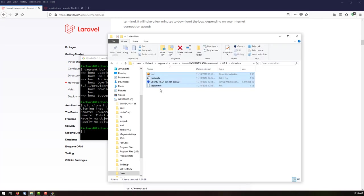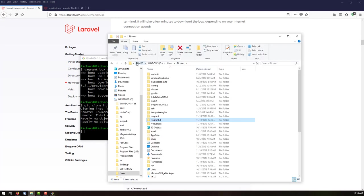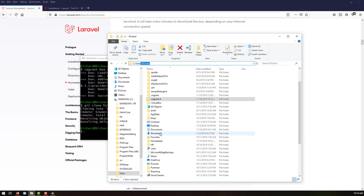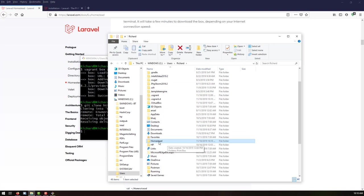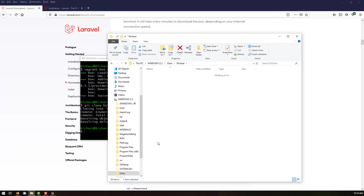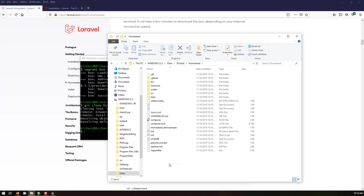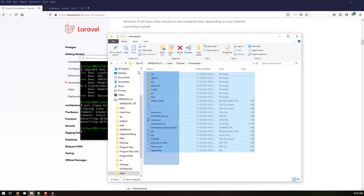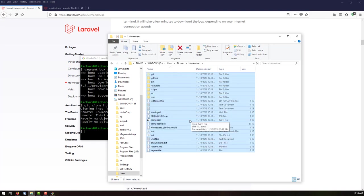Let's go back to our folder — C drive, Users, username — and go to the Homestead folder. The files have been added inside successfully.